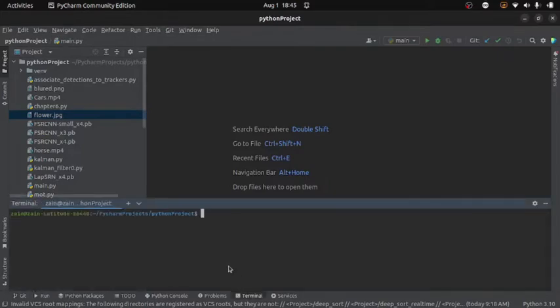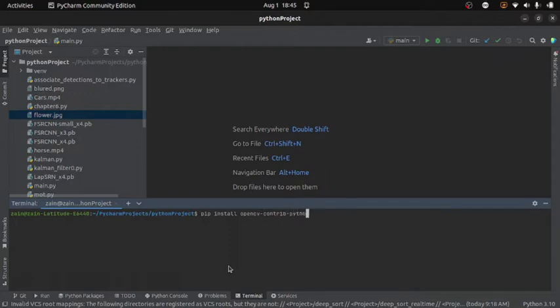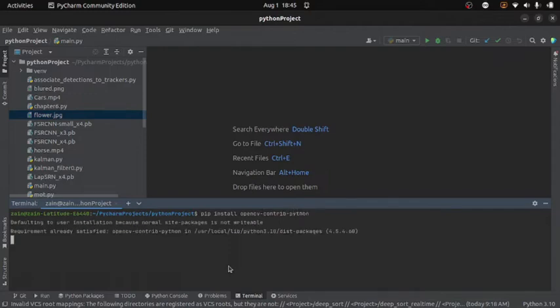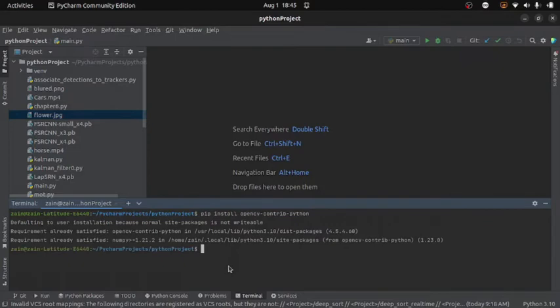And there you will write pip install OpenCV contrib Python and then press enter. For me it is already installed so it is not going to install again.